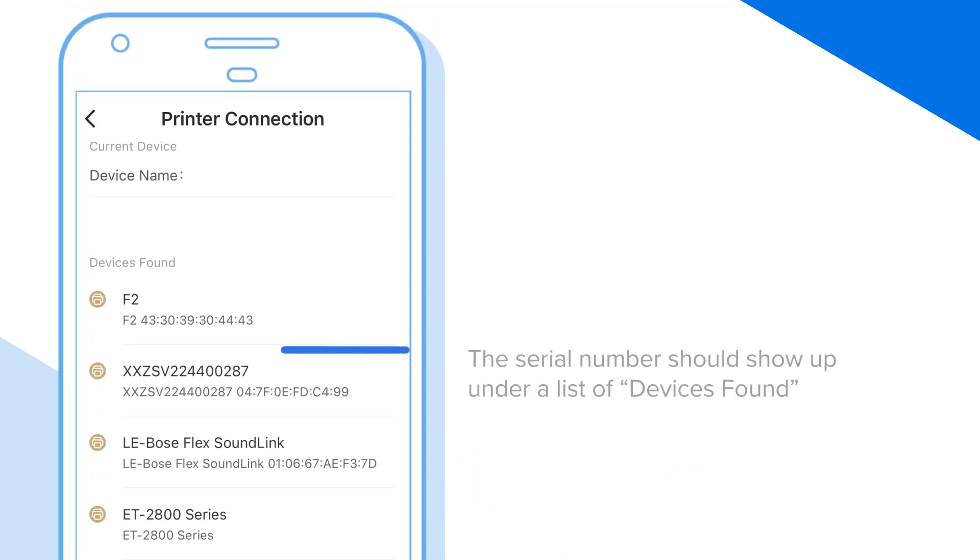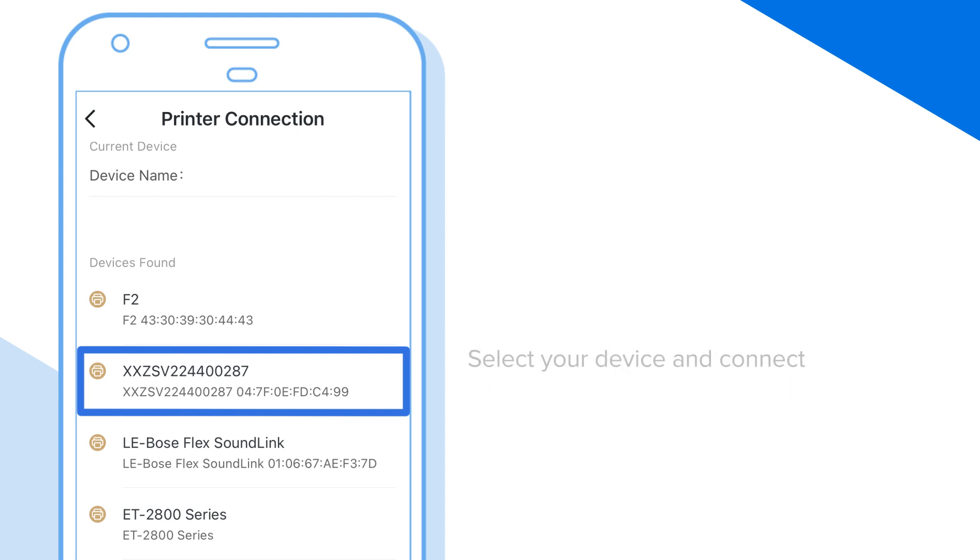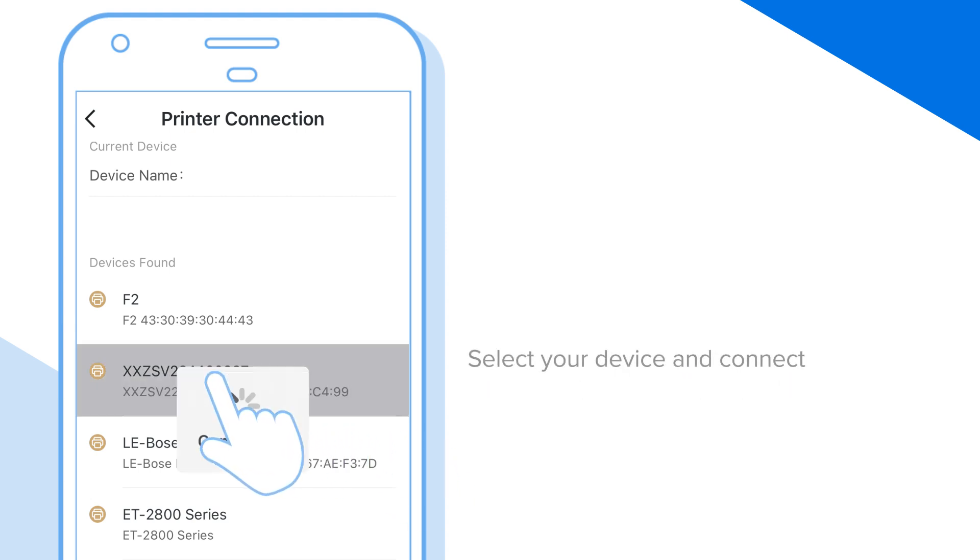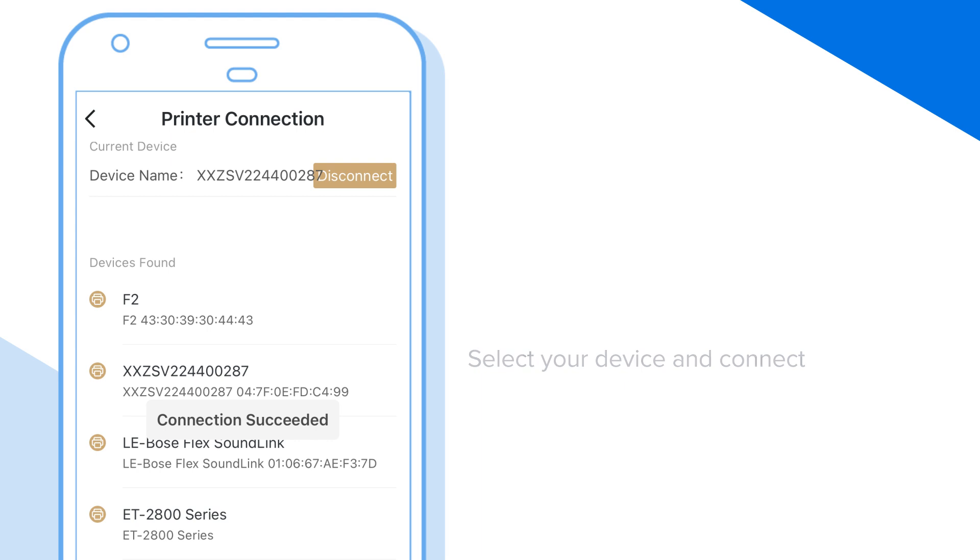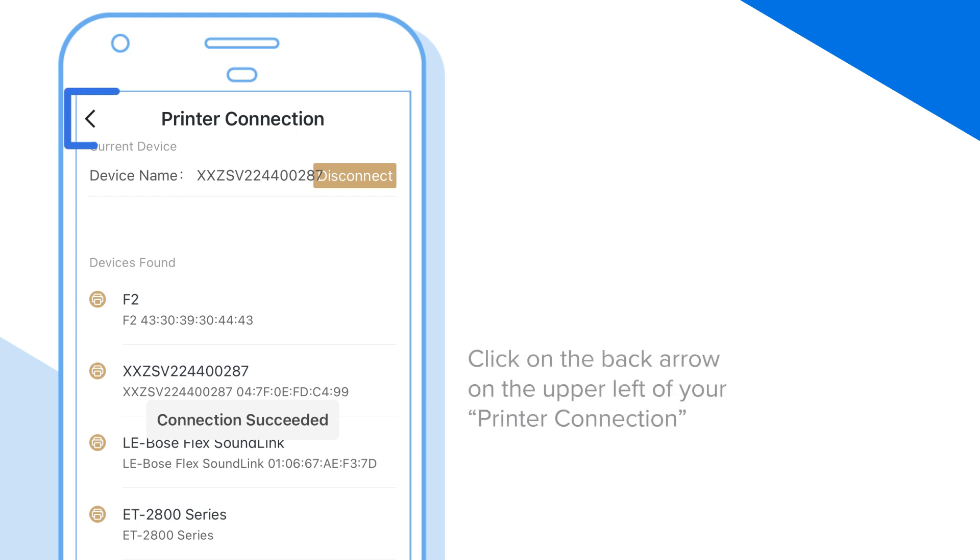The serial number of your ZQ 220 Plus or ZQ 120 Plus printer should show up under a list of devices found. Select your device and connect. Once connected, click on the back arrow on the upper left of your printer connection screen to go back to the home page.